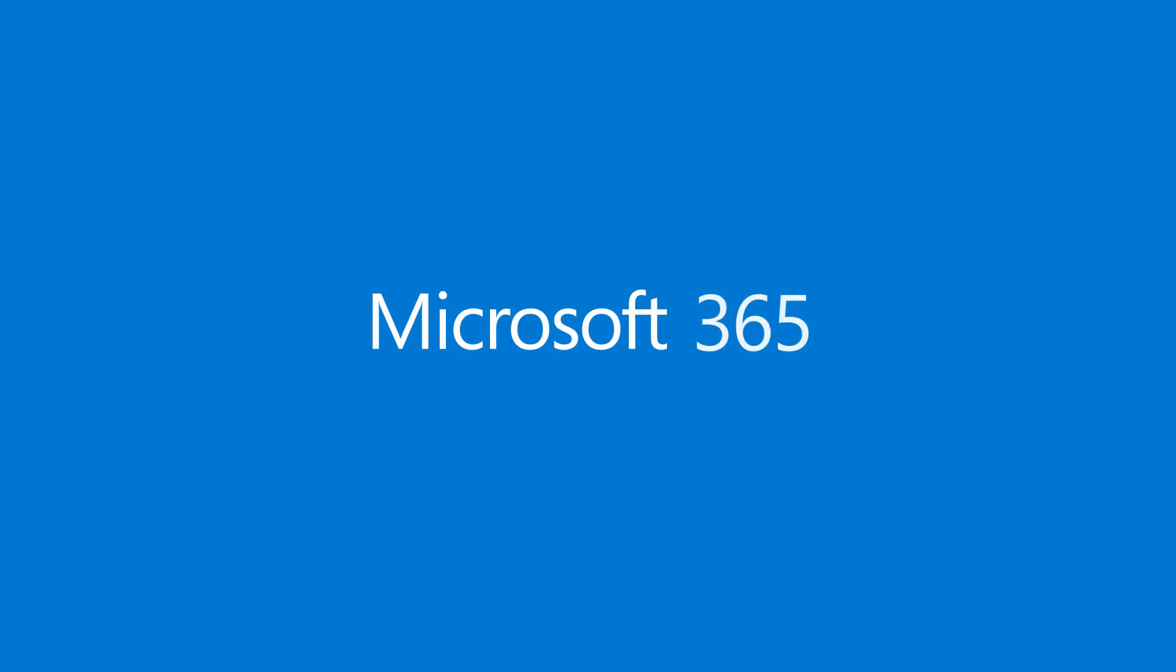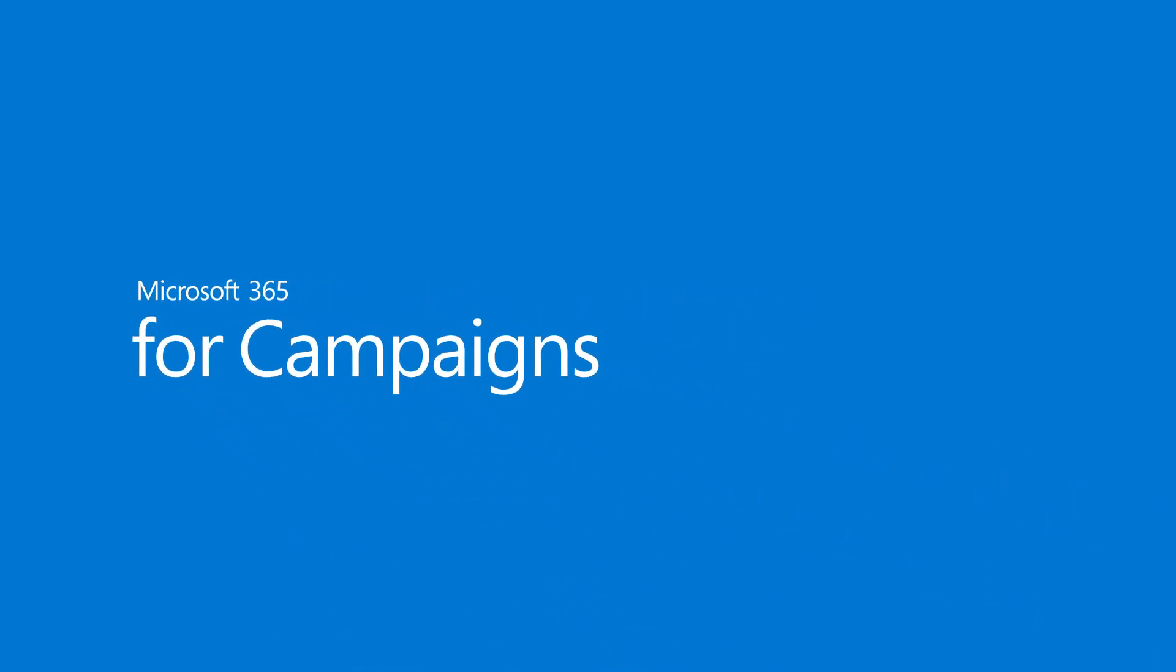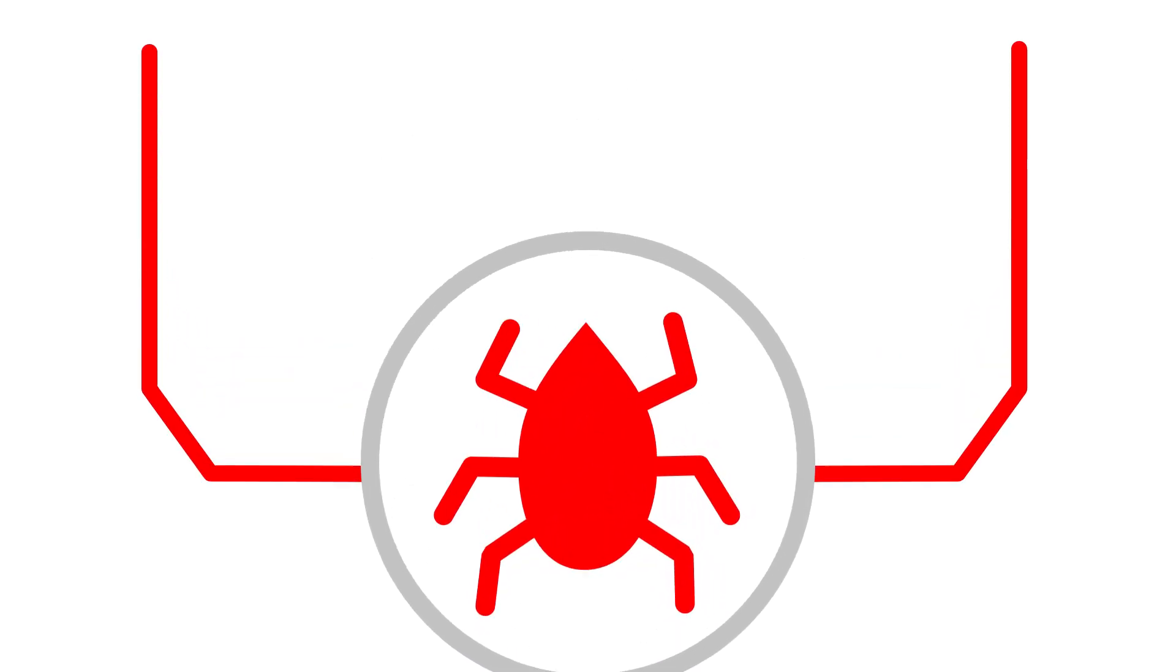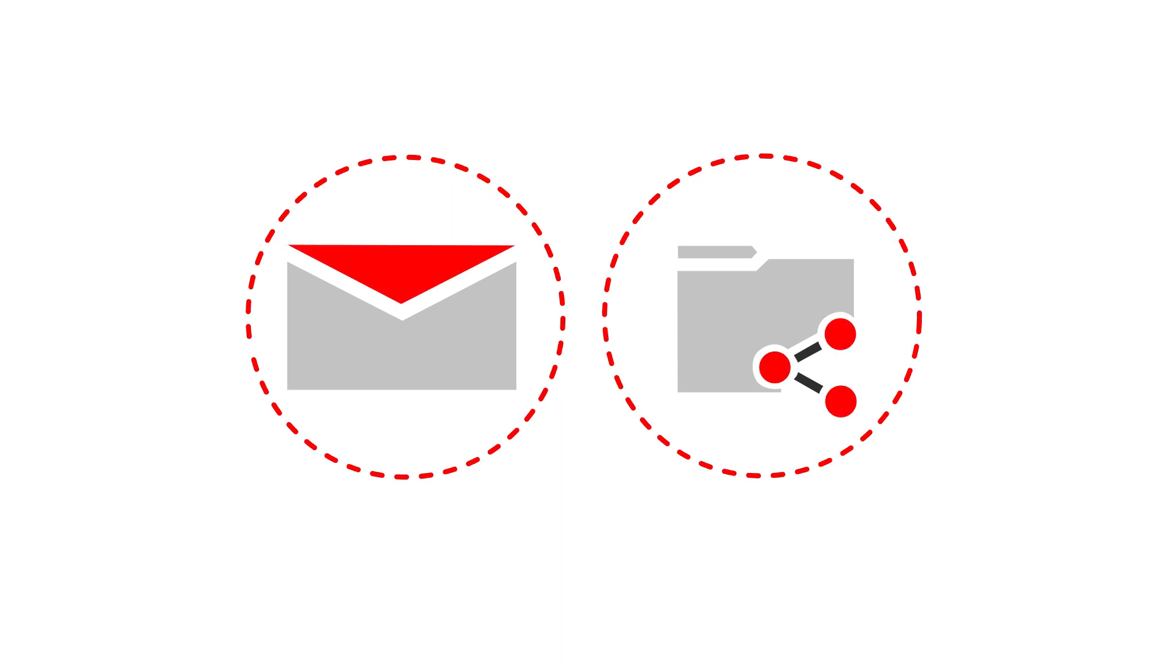Microsoft 365 for Campaigns helps you and your campaign get work done in a safe and secure way. Most security breaches faced by political campaigns start from malicious phishing attacks that target your email and file sharing systems.